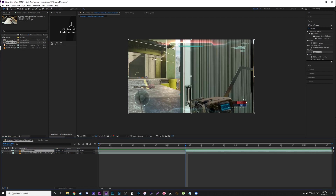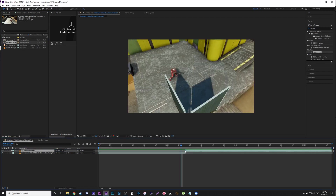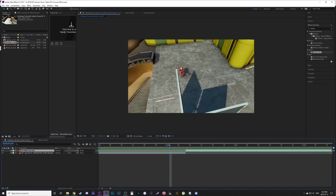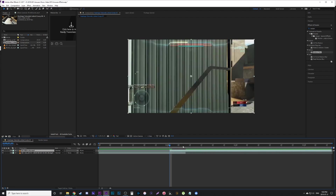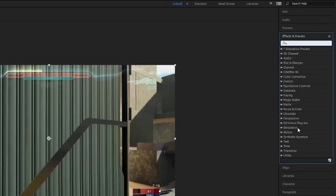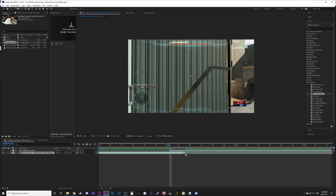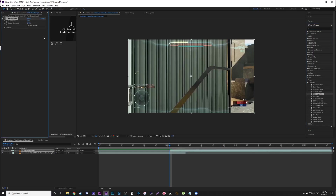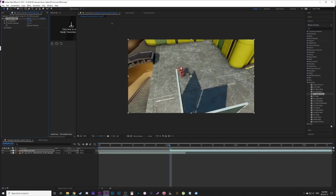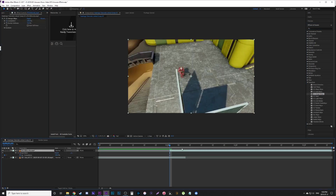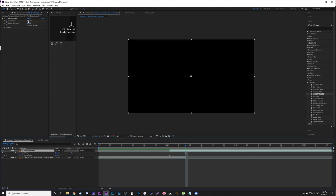You're going to want your second clip to be over top of your first clip. Bring it back about five frames, because that's a good transition length. Then go to Effects, go down to Transitions, look for CC Image Wipe, and place that on your second clip — the clip that's on top.